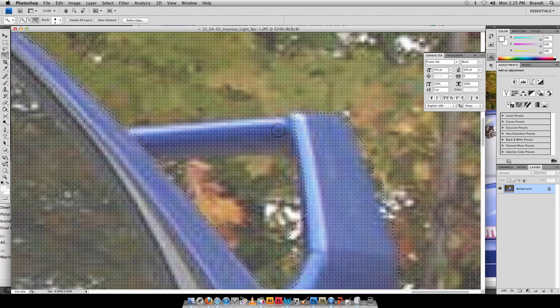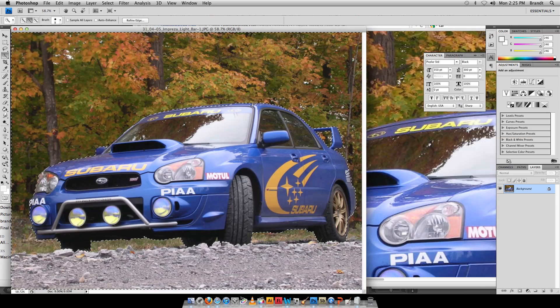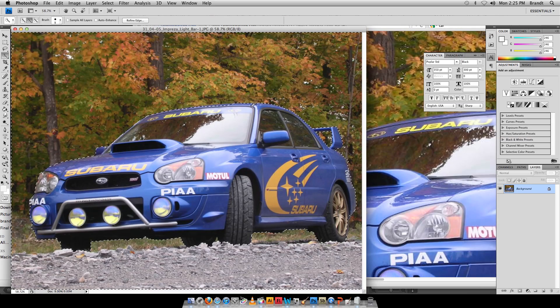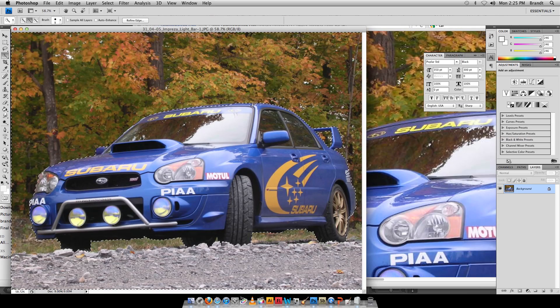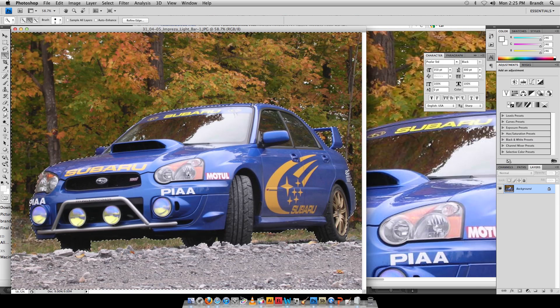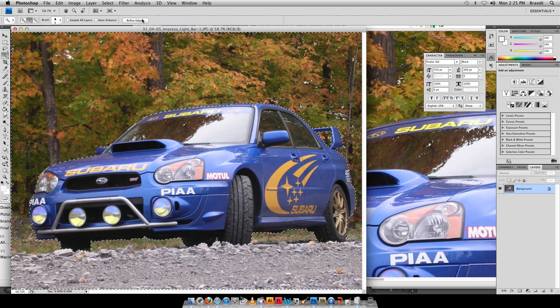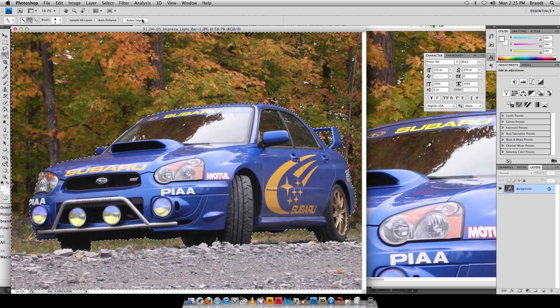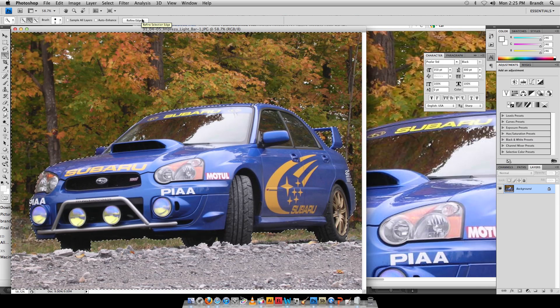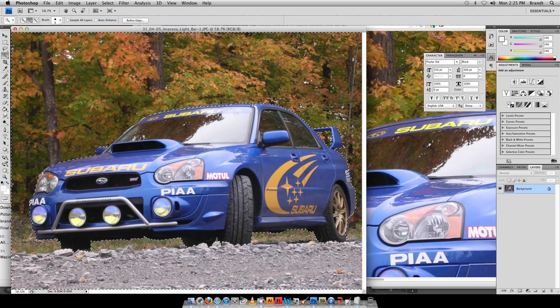Command Zero to recenter it. Now I've got a pretty good selection I think. Again, I'm doing this kind of quickly. When you guys do this for artwork, make sure you're doing it really good. I selected the background, now I really want the car.